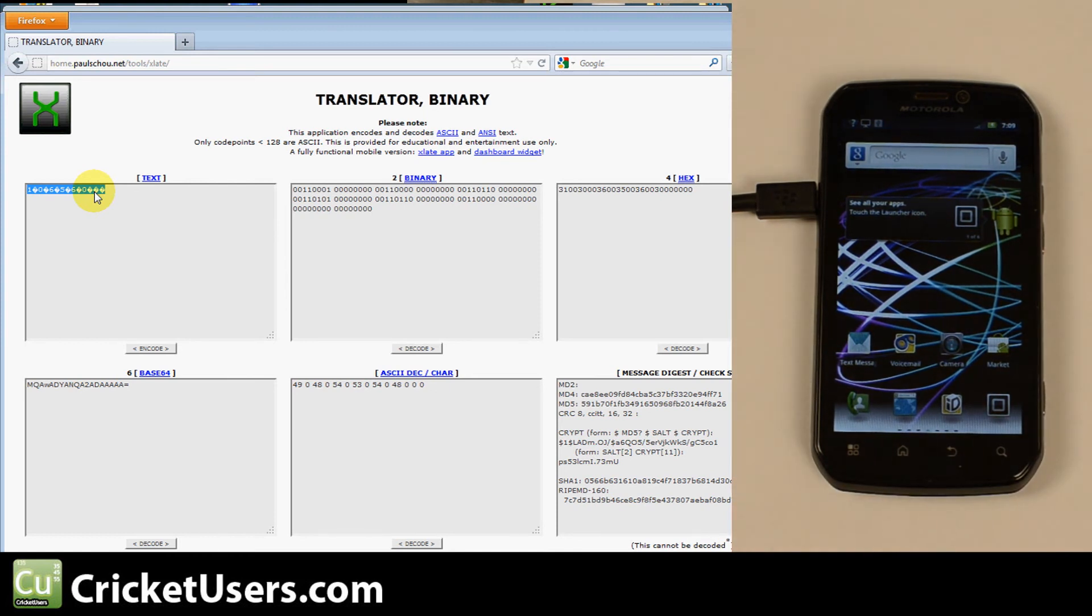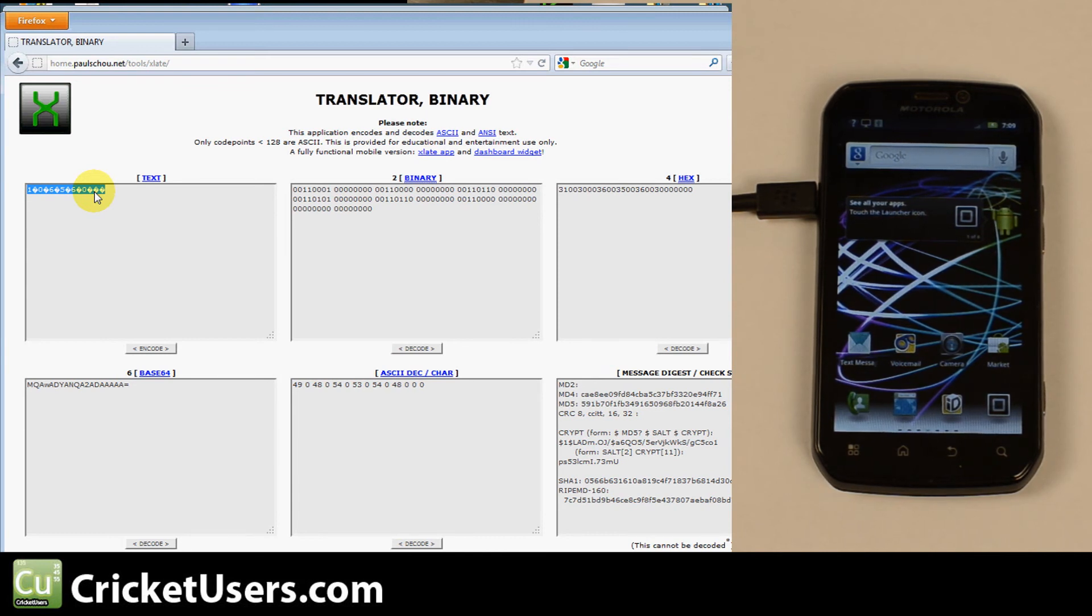You can use CDMA Workshop, for example, to rewrite the SPC to all zeros if you want something that's easy to remember.